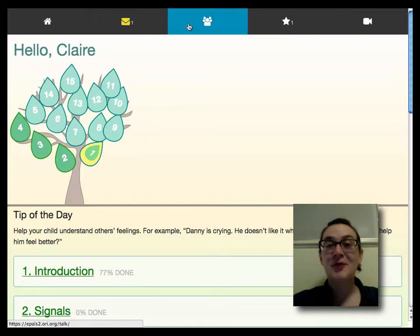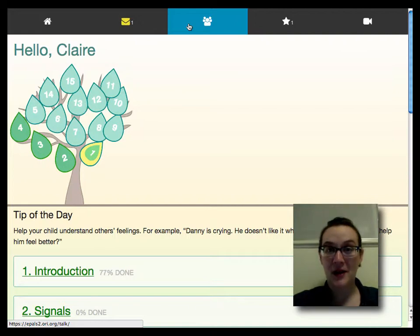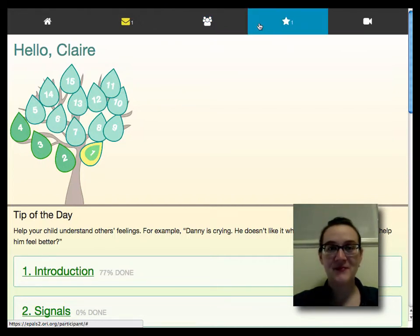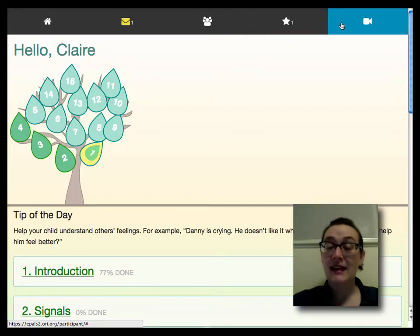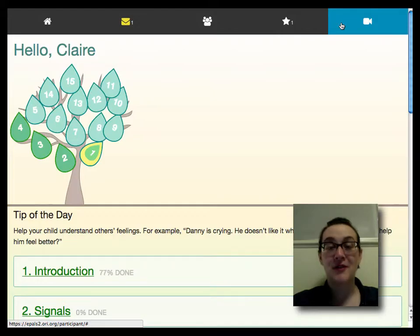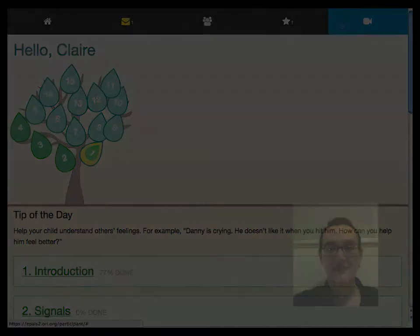The little group of people is the group talk forum, where you can interact with other parents in the program. Stars may be given to you by your coach for great performance in the program. And the little video camera icon is where you will record a video of you and your child.